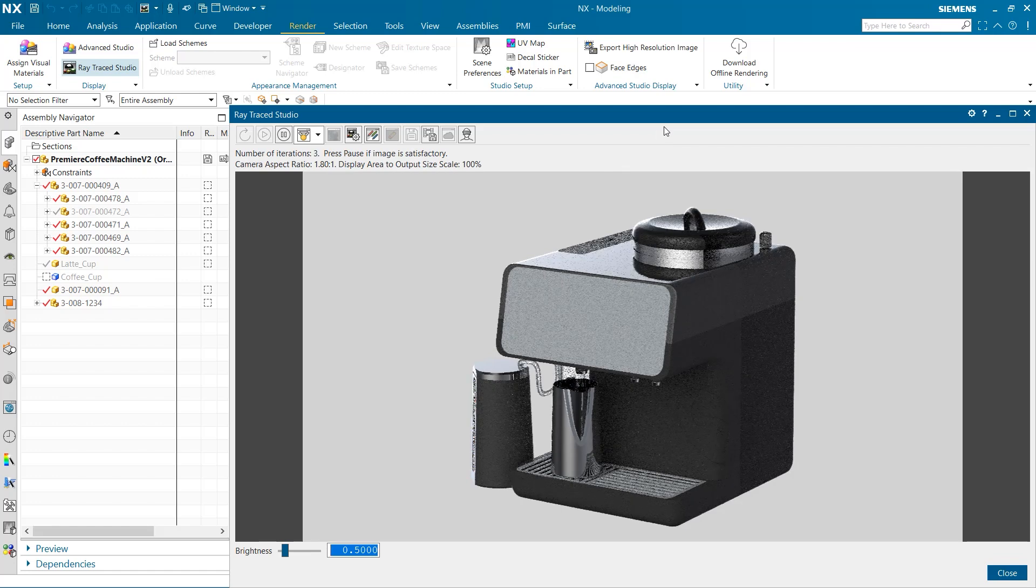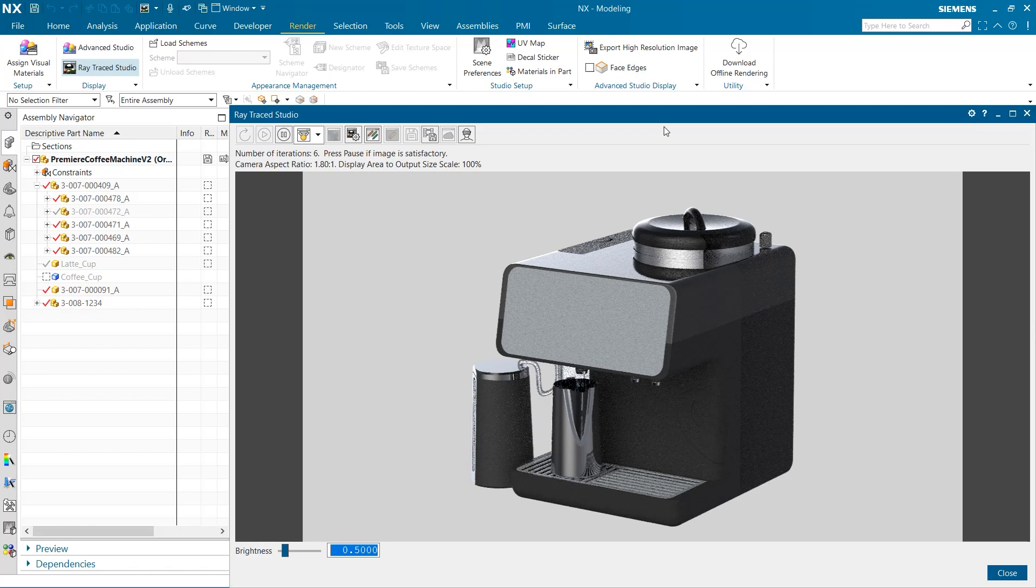When this window is open, our image that is displayed will continuously improve quality with each iteration counted in the upper left hand corner.